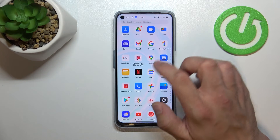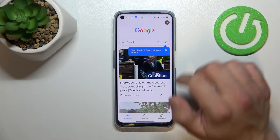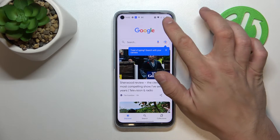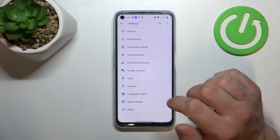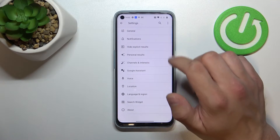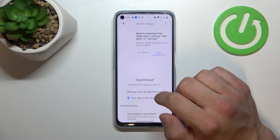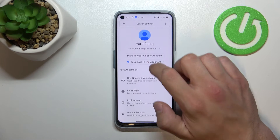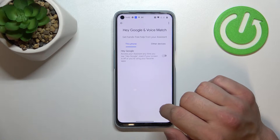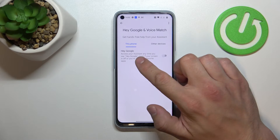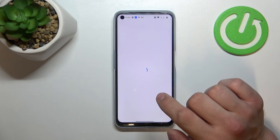In the beginning, let's enter the Google app, tap the button in the top right corner and go to settings. Enter Google Assistant, go to Voice Match and now enable the Hey Google function.